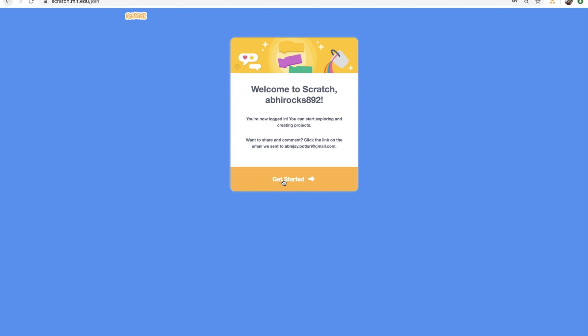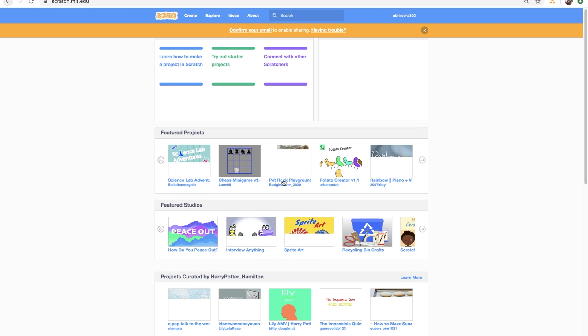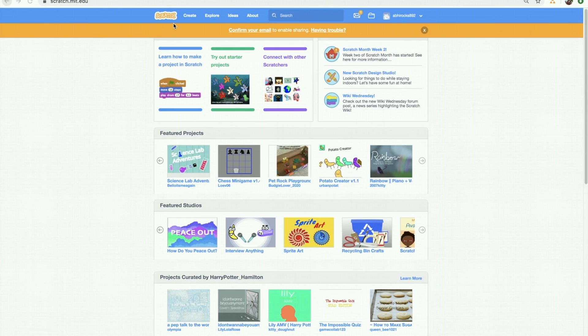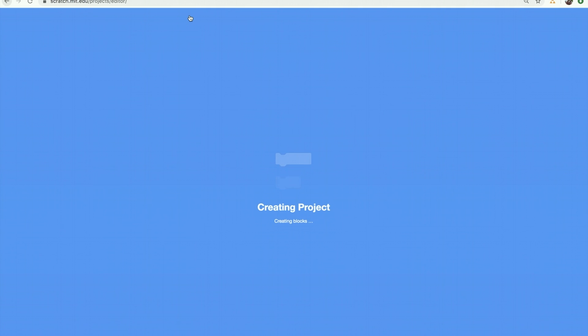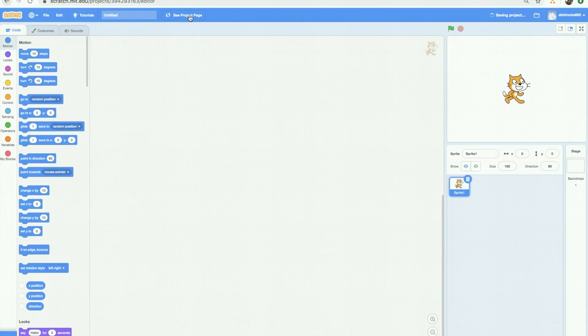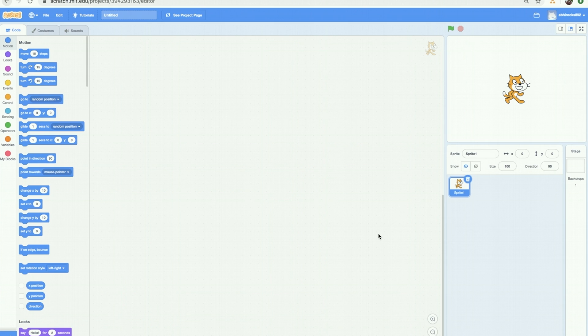Get Started! Now let's get started to see where you will actually create your project. Click on the Create button and that will take you to the page where you can create your fascinating projects. Now you see a lot of different things on the screen here. Don't be overwhelmed. I'm here to help!